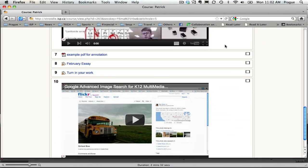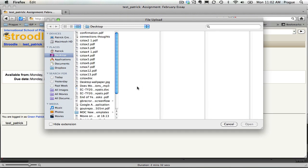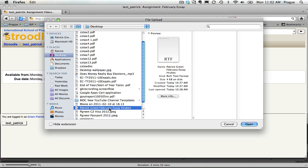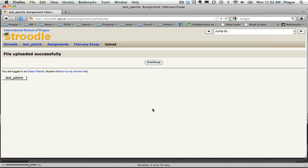A student would come down, click on the turn in bin, browse for their file, find their file.